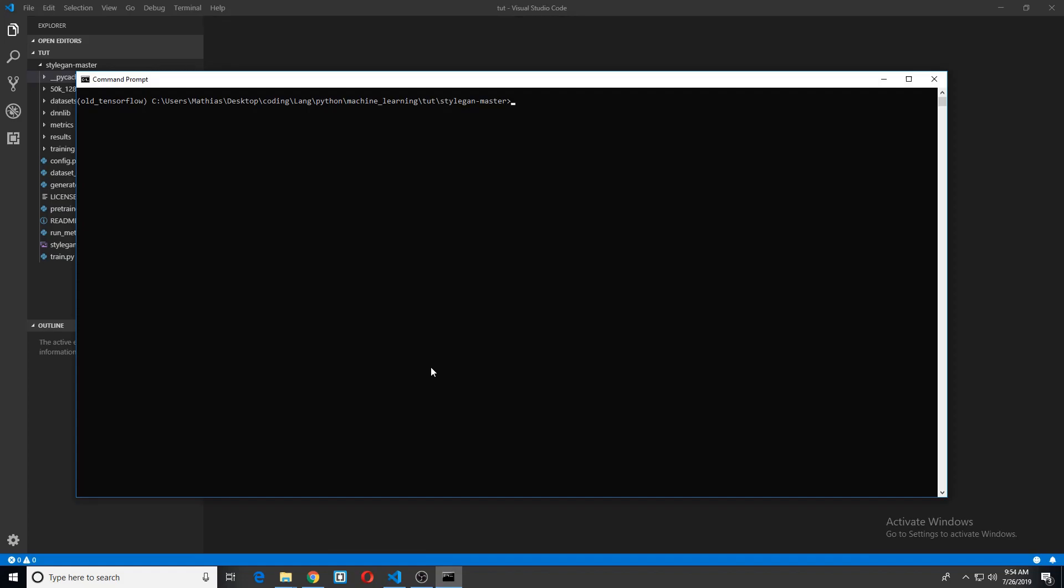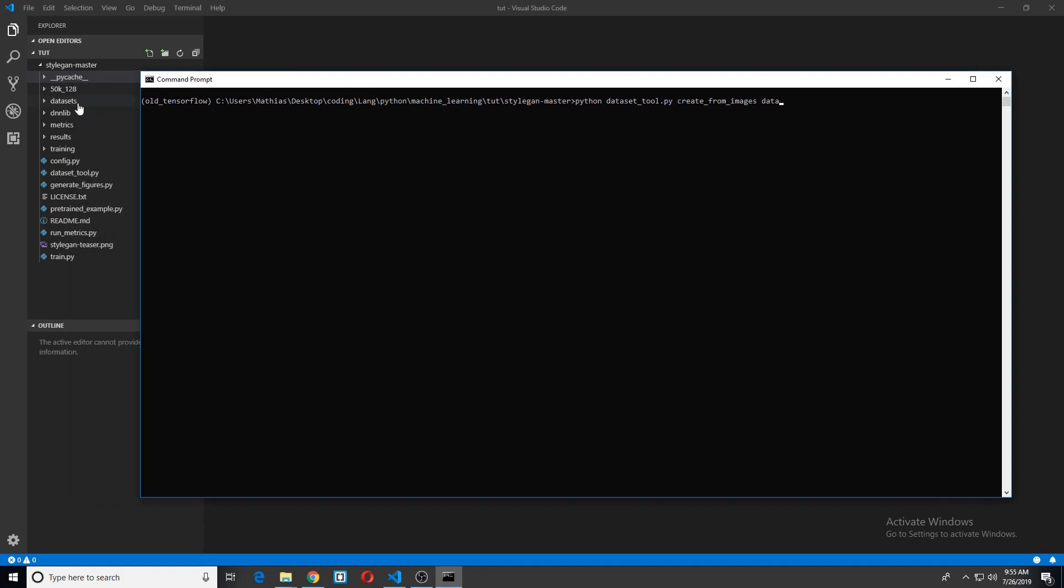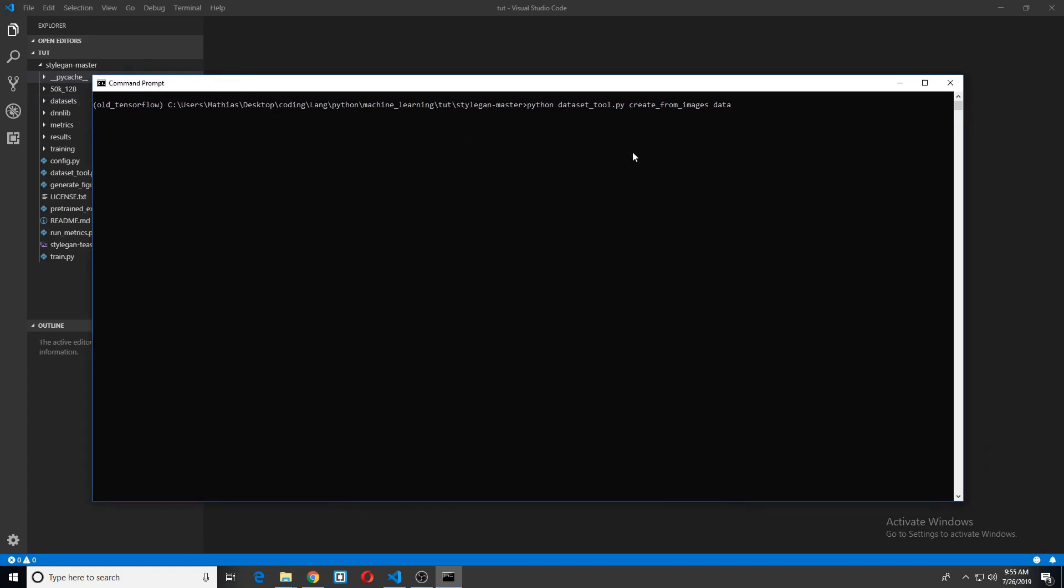So we'll do that very quickly. It is just Python dataset tool dot py create from images. If I remember correctly. Oh, by the way, I forgot to mention this datasets directory does not come in the StyleGAN master directory, so you'll have to create this. Anyway, back to what we're doing.